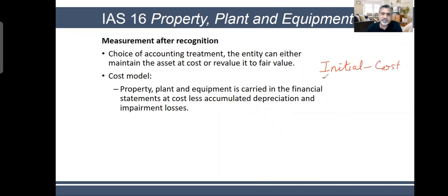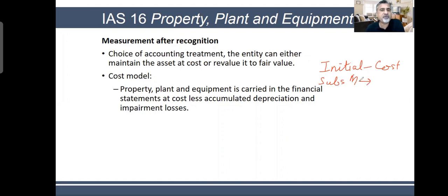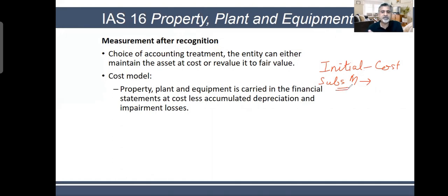Then you have subsequent measurement — the measurement on the financial reporting date. When you are preparing financial statements on 31st of December or 30th of June, how much are you going to measure the asset? For IAS 16 PPE, you have two models: it allows you to do the cost model or the revaluation model.